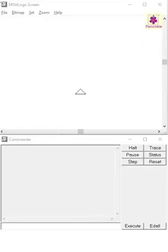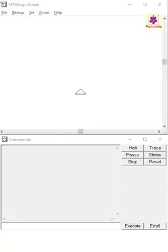Logo has a pen called a turtle, which can be instructed to draw pictures. It is basically a cursor showing the position on the screen where your instructions will be carried out. These instructions are called commands. Let's look at some of these commands.